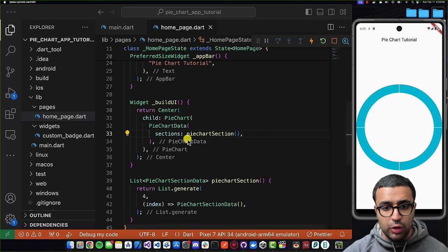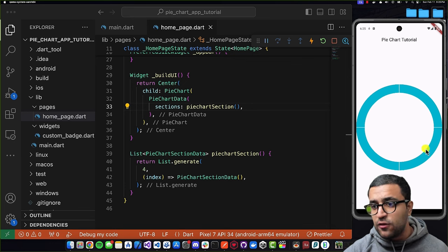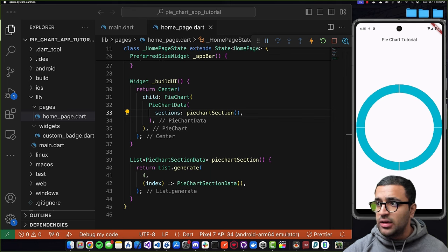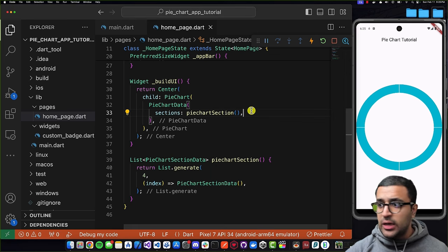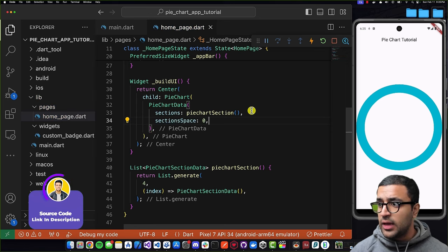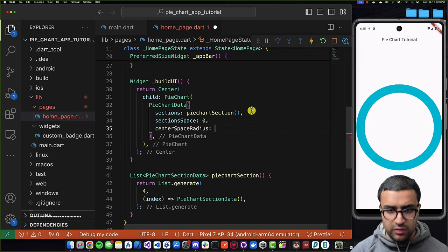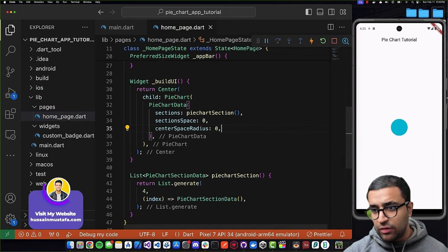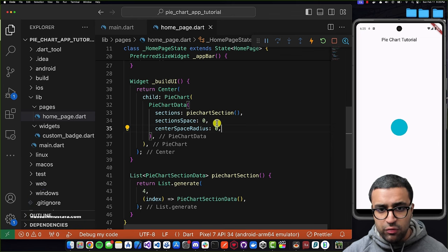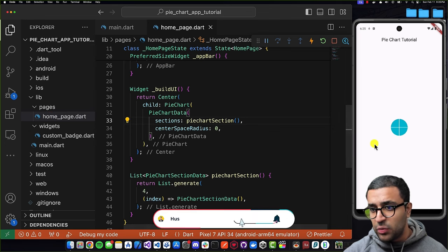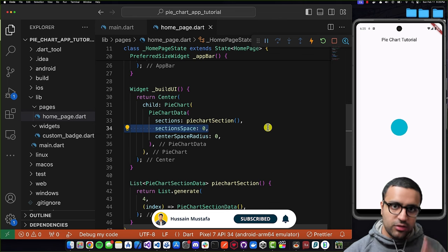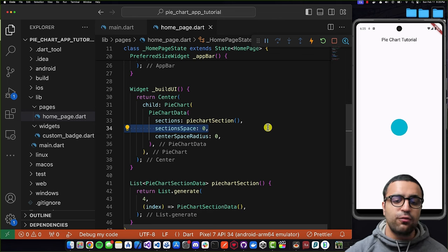Since I want my pie chart to have no space in the middle, I'll set centerSpaceRadius to zero on the PieChartData, and also set sectionSpace to zero so there's no gap between sections. If you set sectionSpace to something like 10 you get spacing between sections, and if you set centerSpaceRadius higher you get a donut shape — useful properties to know, but I'll keep both at zero.